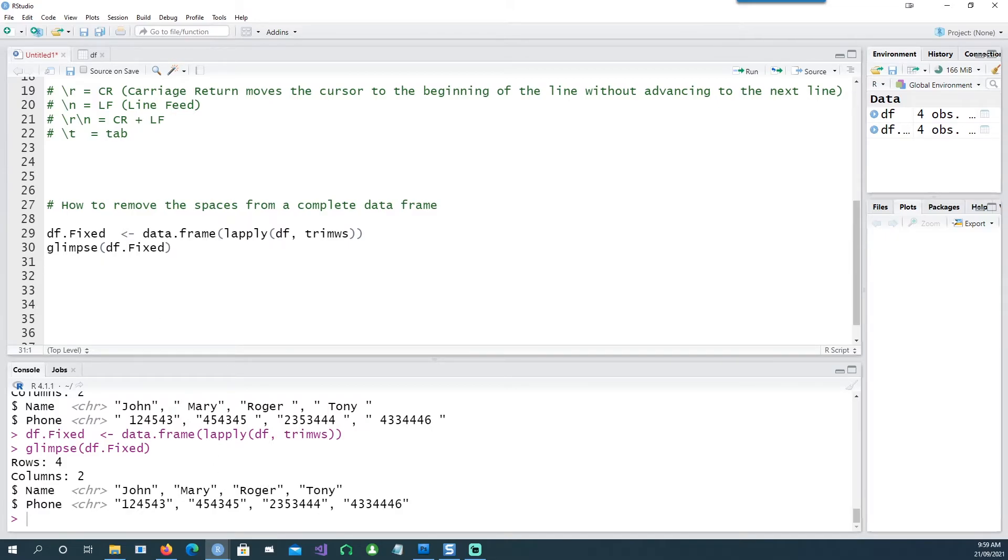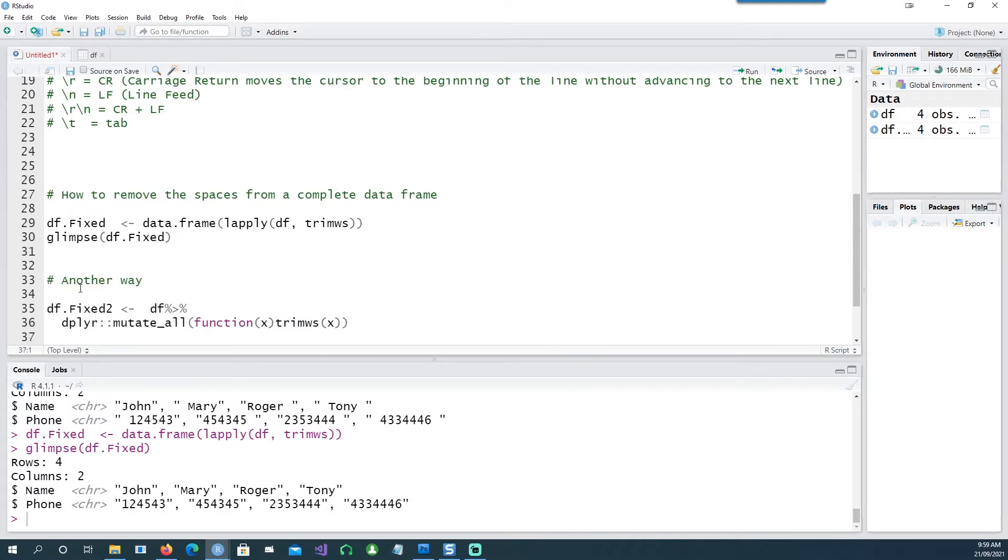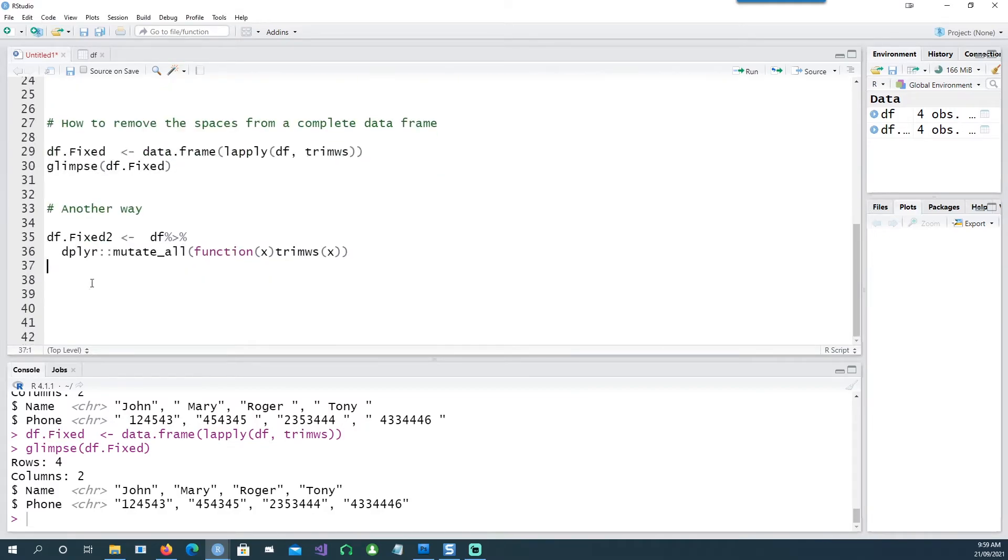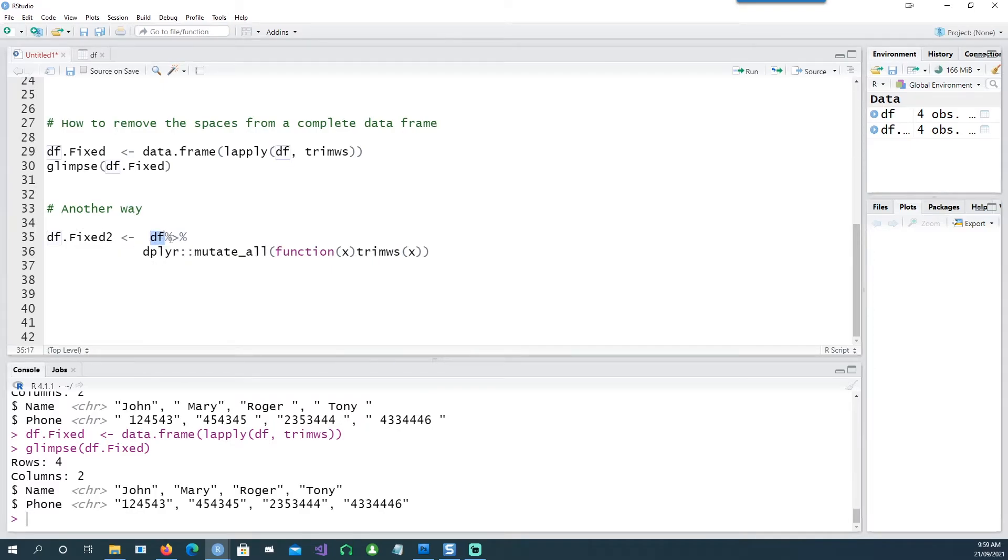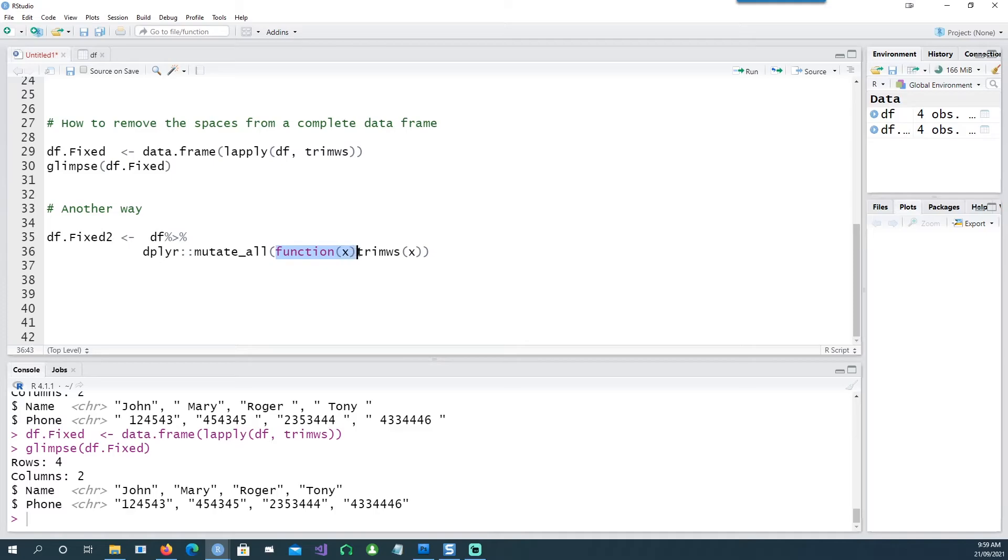Now this is not the only way, there are so many ways to do that. There's another way which is using the dplyr mutate_all, and I'm saying using the dplyr command, I'm using my data frame called df and then passing it to this function mutate_all. And within the mutate_all I've written this function called function(x) trim(x).